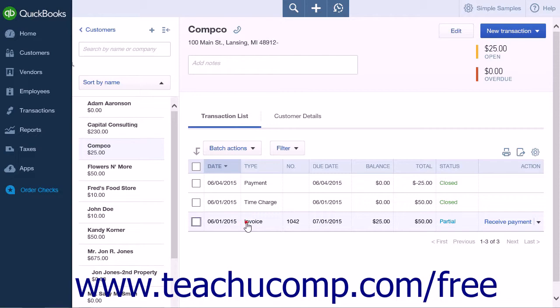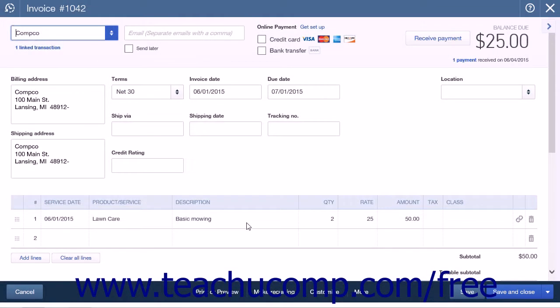Opening the invoice, you will see that the payment has been applied, as there is now an Amount Received field containing the amount of the payment and a new Balance Due field.